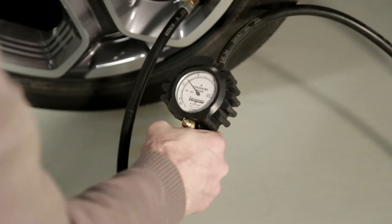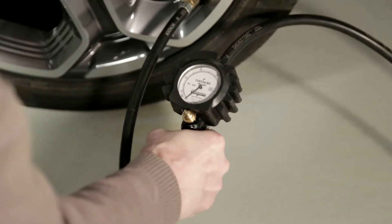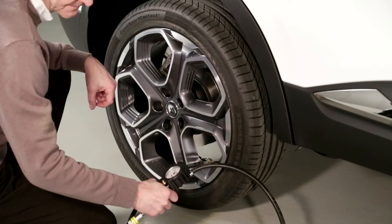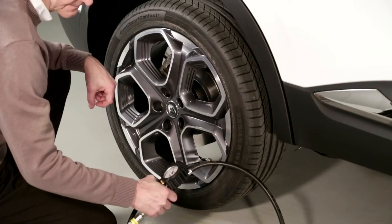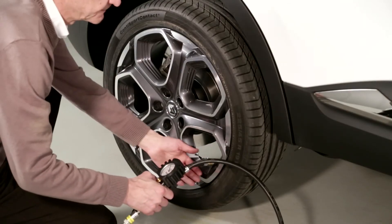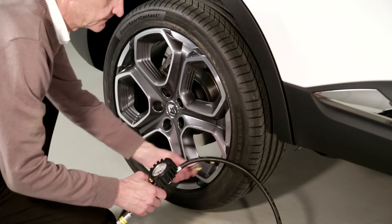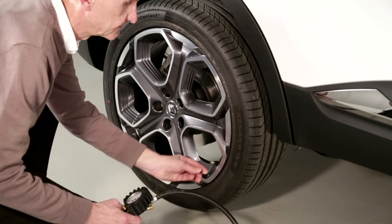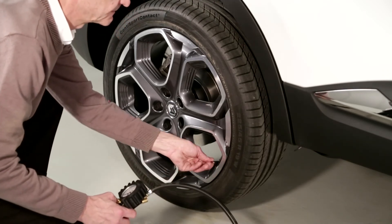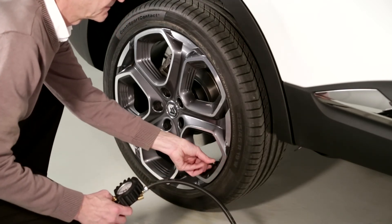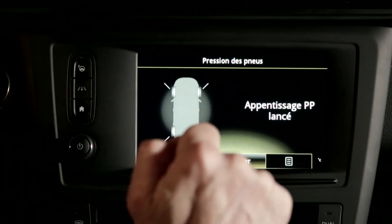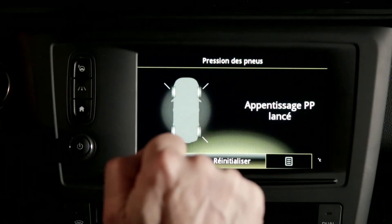Resetting the reference tyre pressure value must be carried out after checking with the tyres cold and the pressures of the four tyres adjusted if necessary. This is done via the multi-function screen.